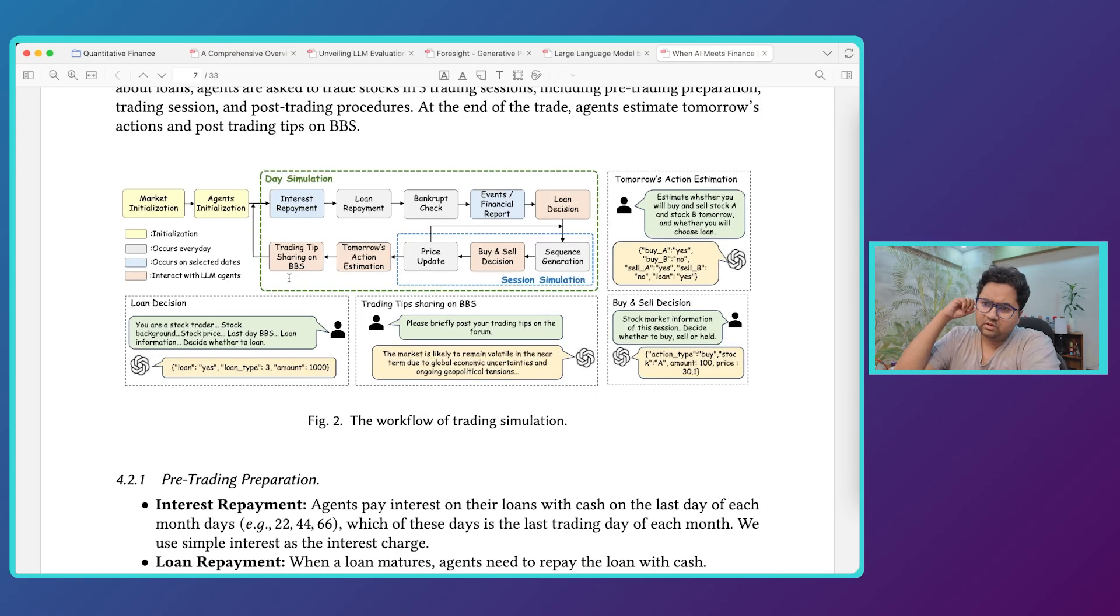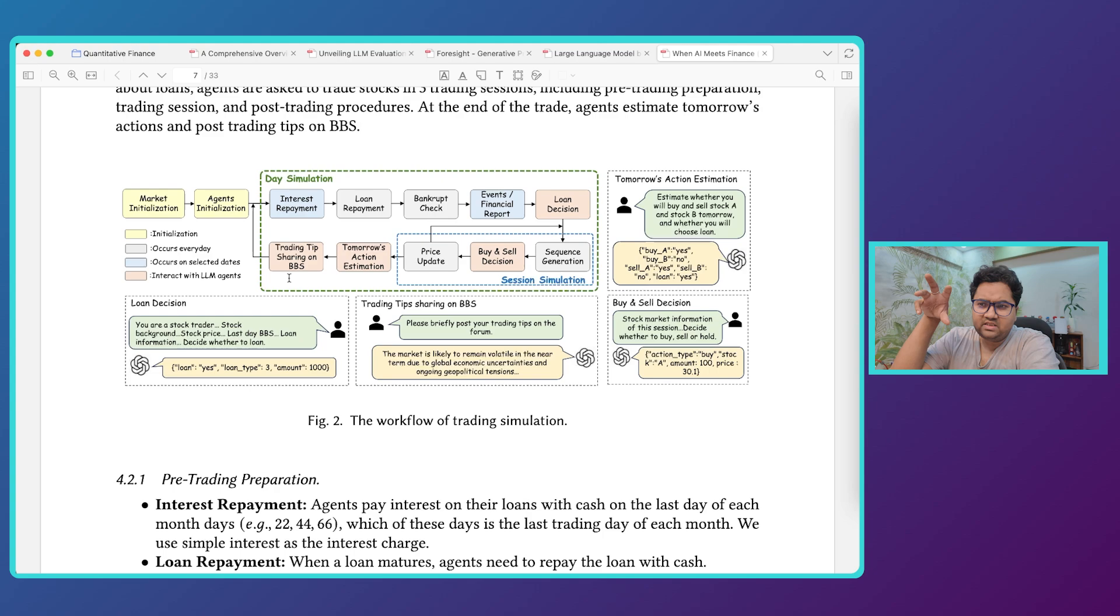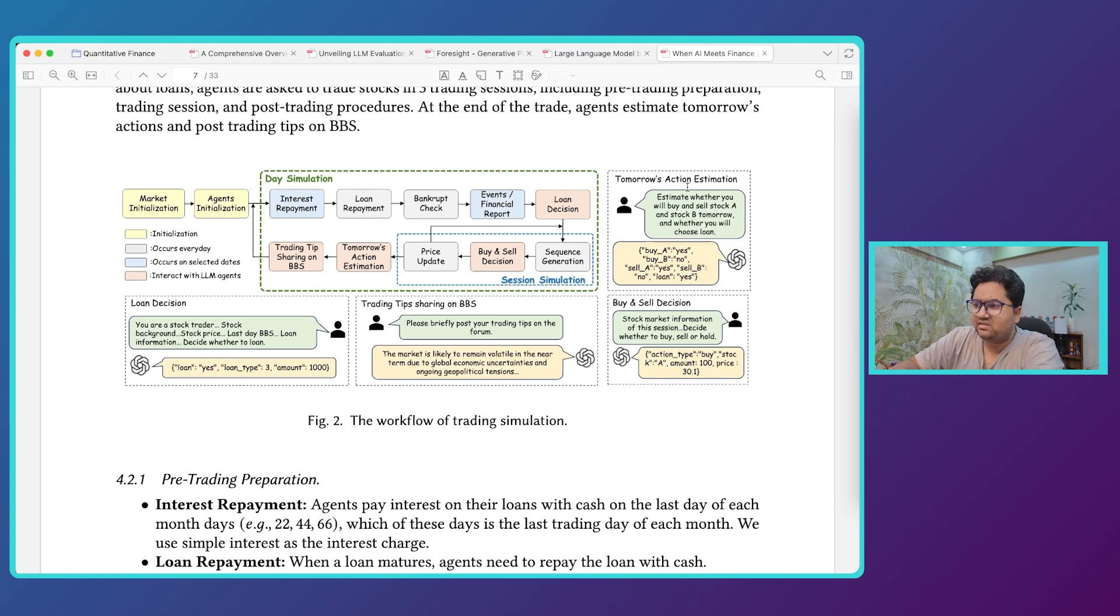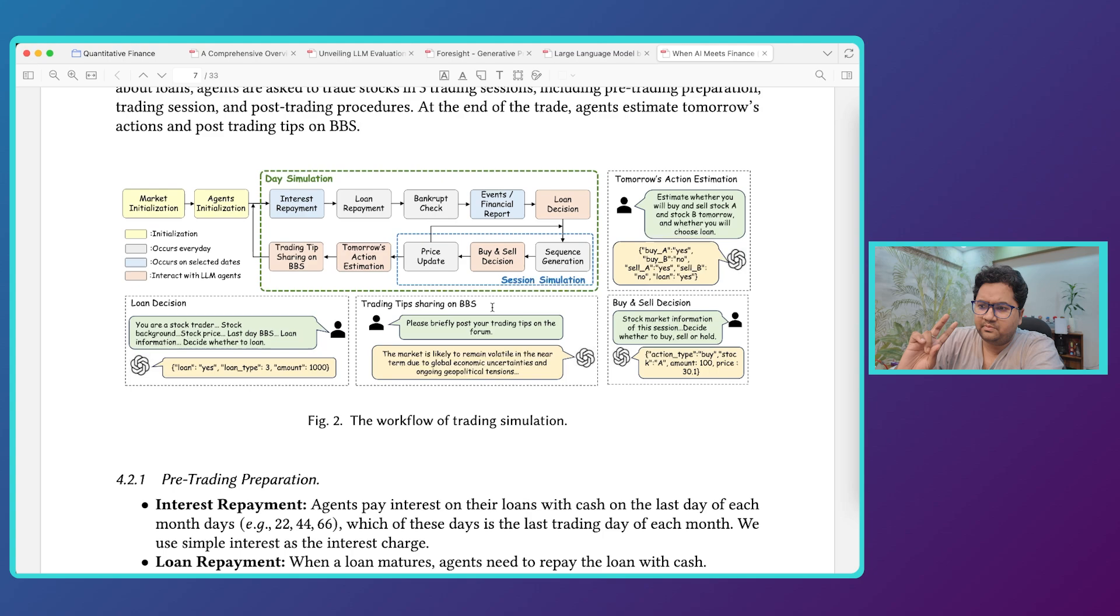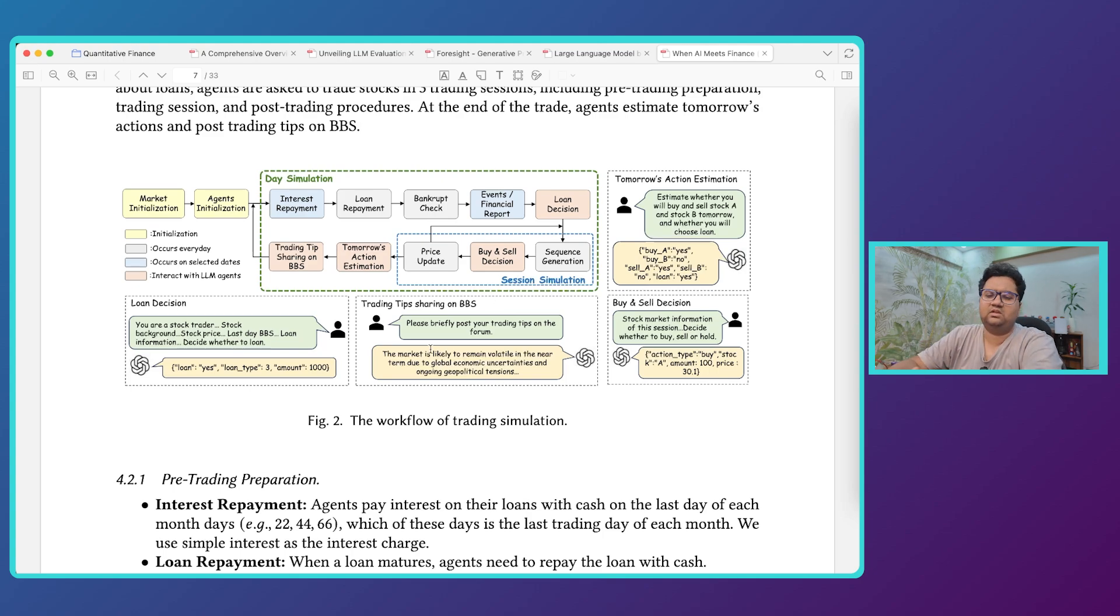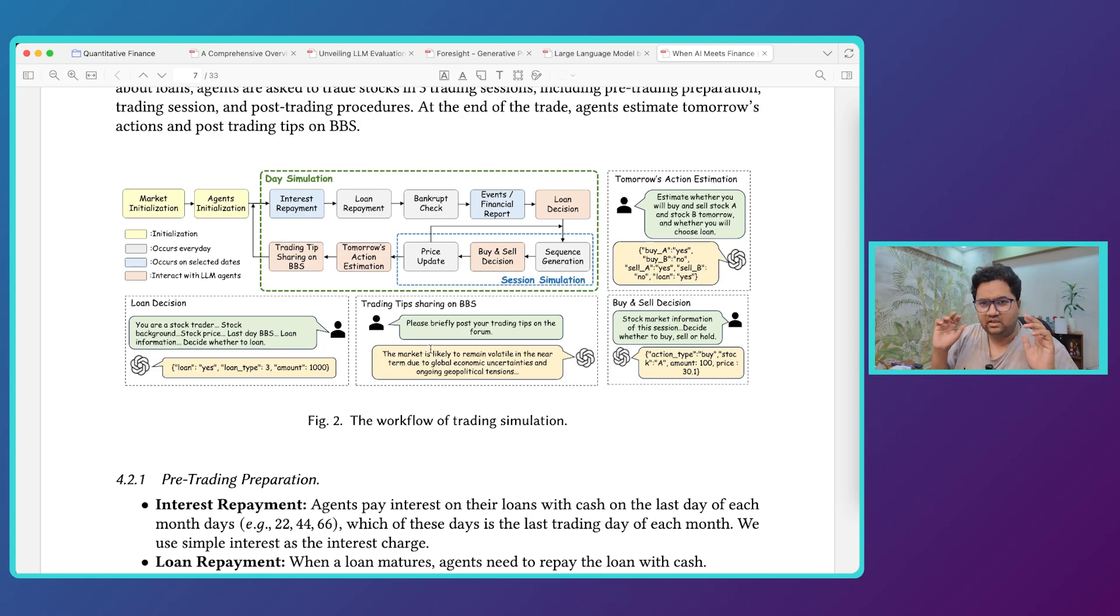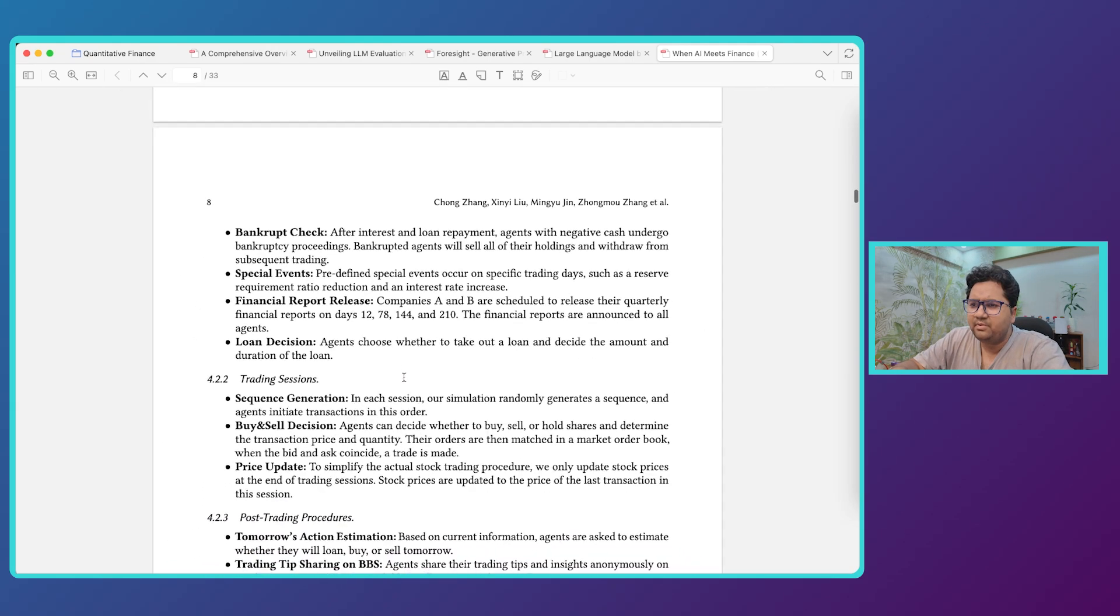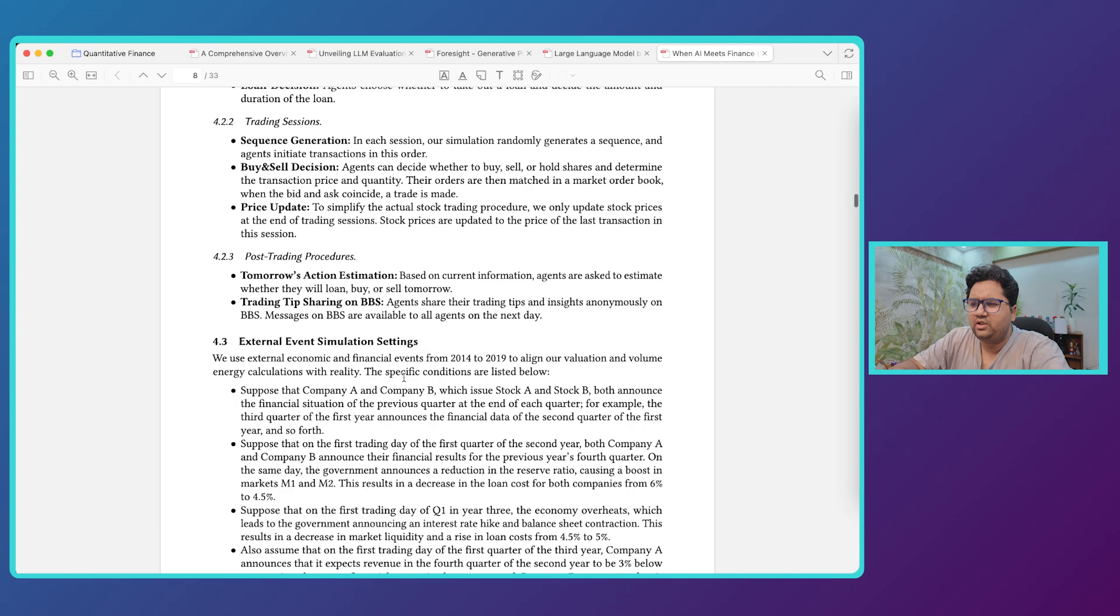This is the simulation flow that I wanted to get to. So they have market initialization which is the yellow part, the first part. Then they run the day simulation and then they start to get into tomorrow's action estimation, buy and sell decisions, and all of these tips are posted onto the bulletin board which is a you know, let's say a play, an activity feed kind of thing. So this is the workflow that they have designed.